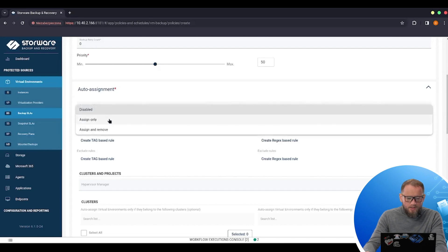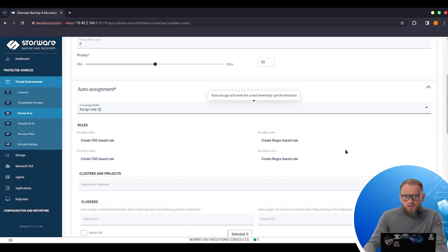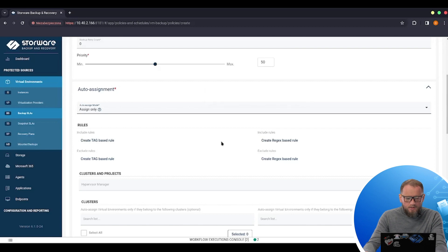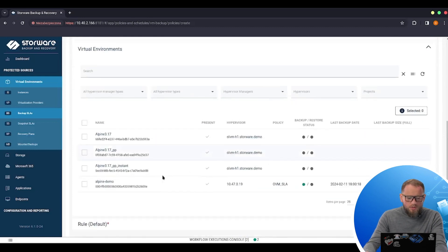if I enable this one, the new VMs that will appear on my hypervisor after each synchronization, because after the initial synchronization, we need to resynchronize with the data source at least once a day. And if the new machine appears that will meet these conditions, it would be automatically assigned to this policy. I don't need to do this.